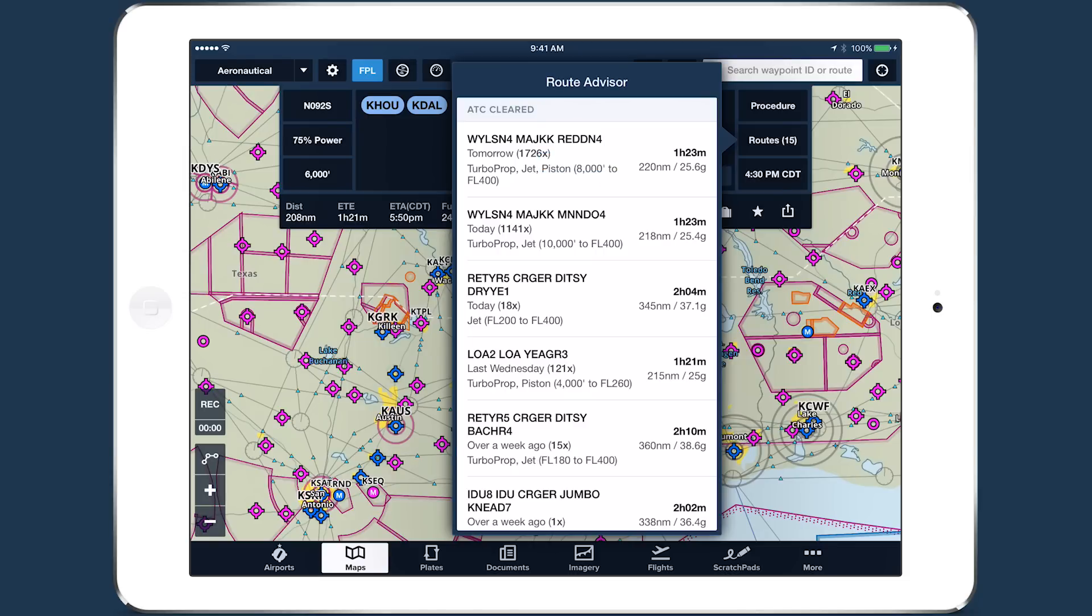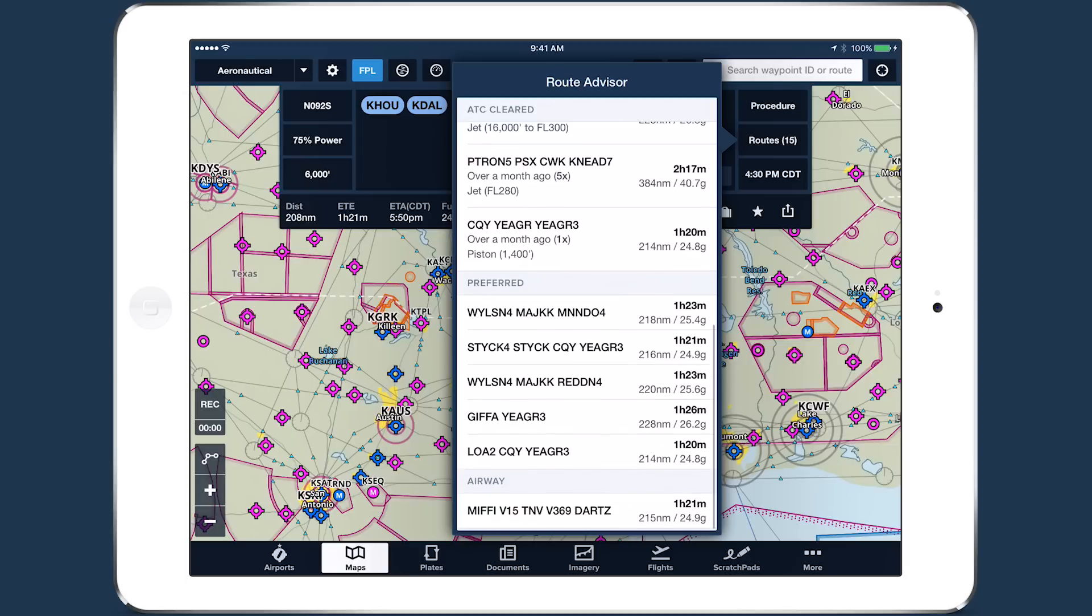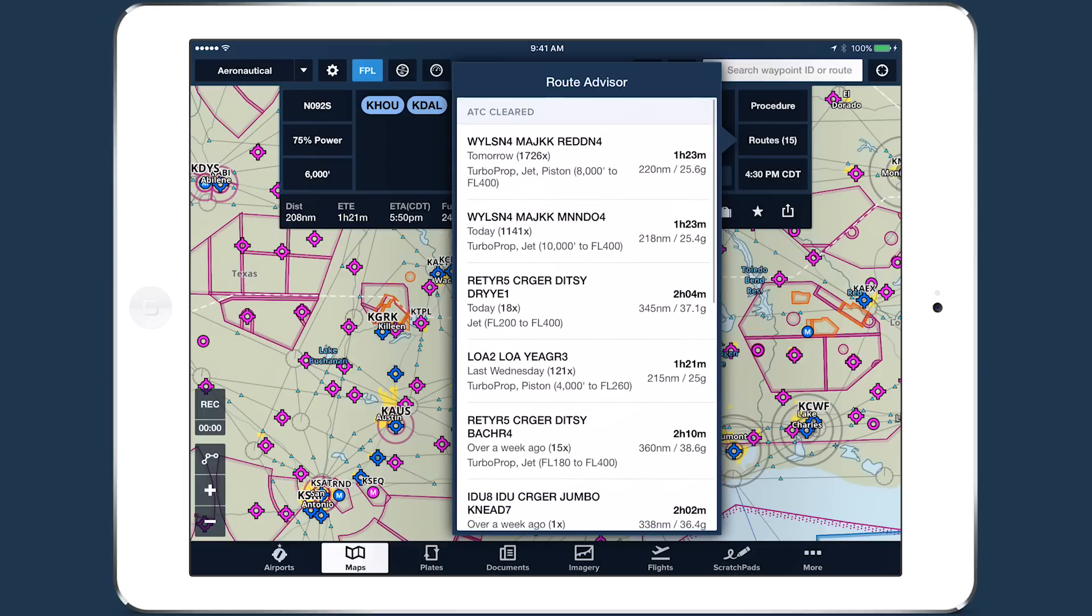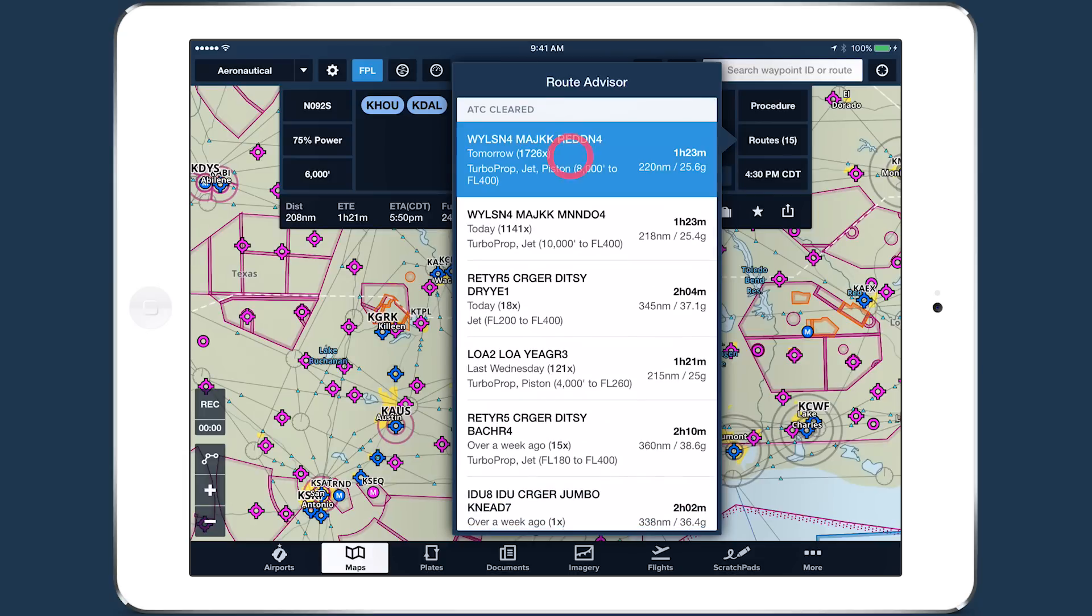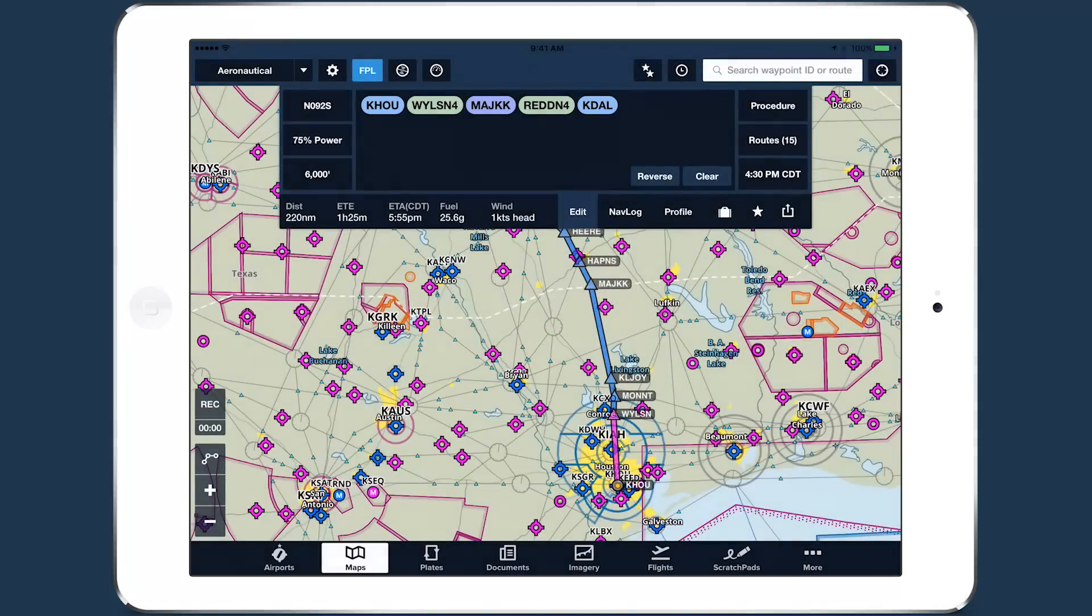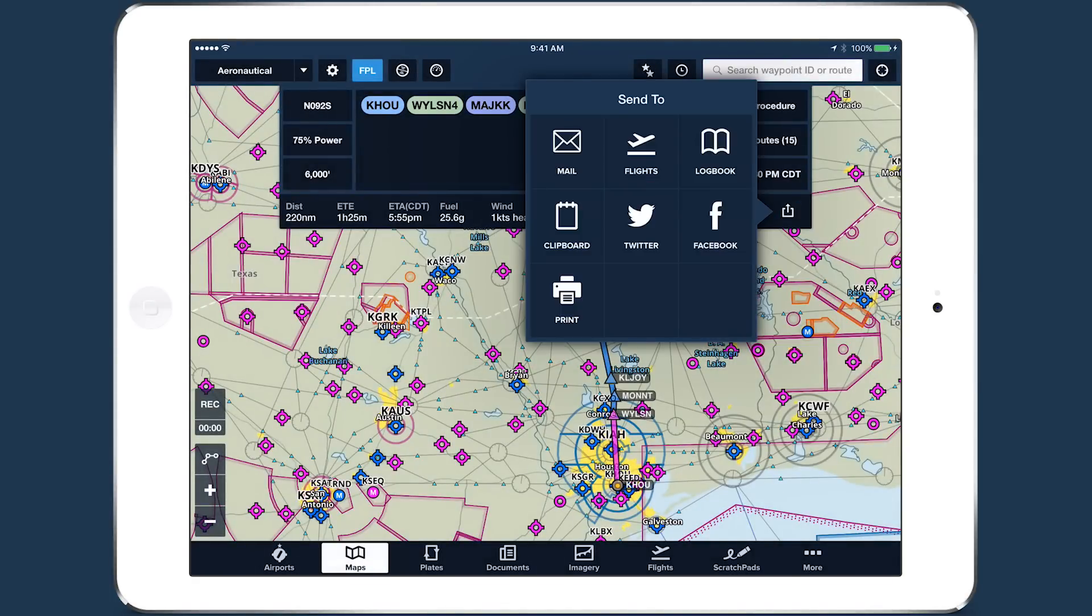Any preferred and airway routes are also listed, along with performance calculations. Once you're satisfied with the route, tap Send To in the bottom right of the flight plan editor and tap Flights to send the route to the Flights view.